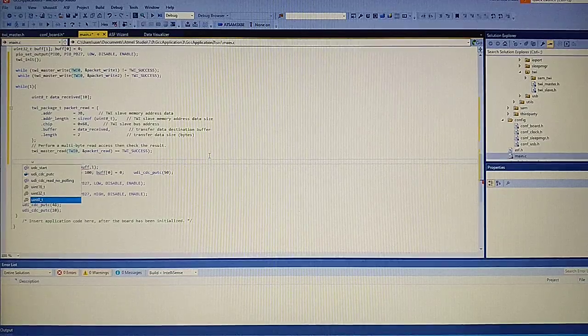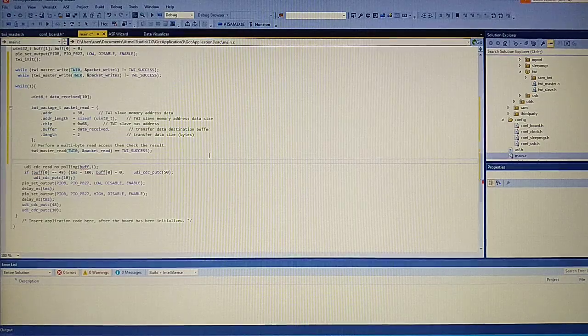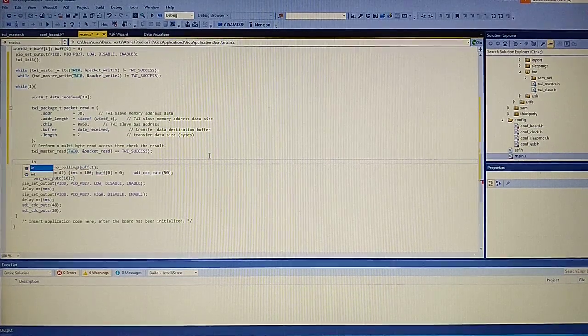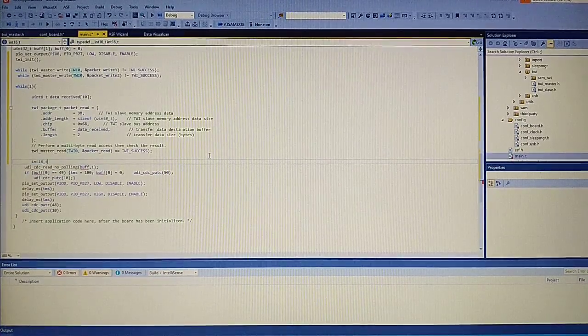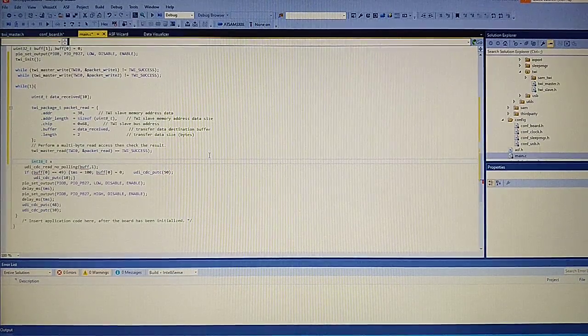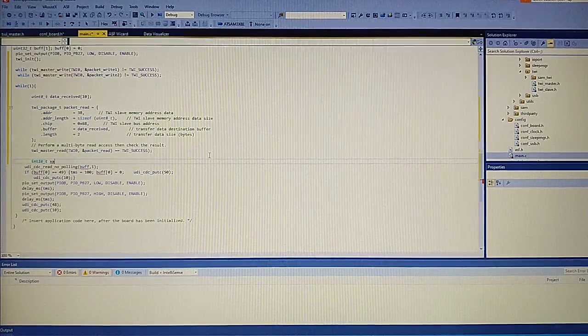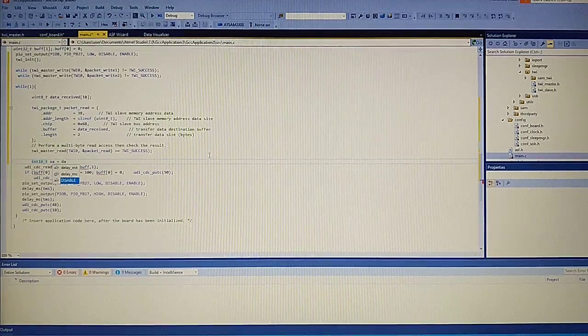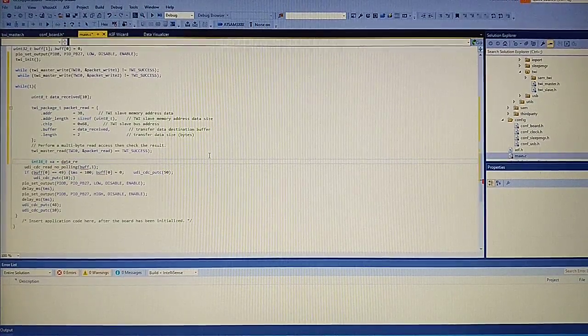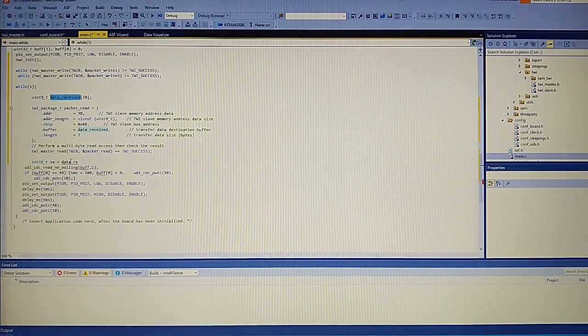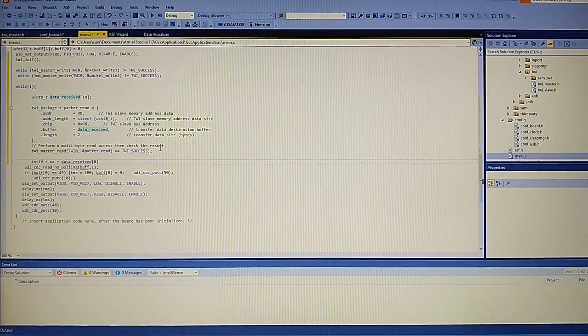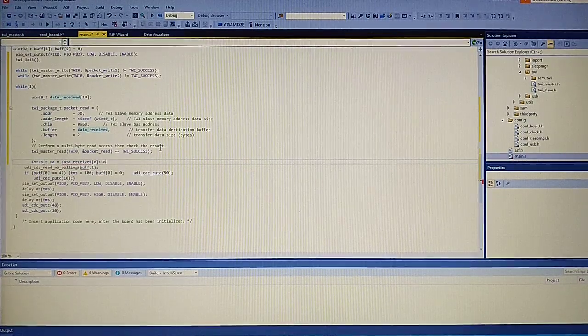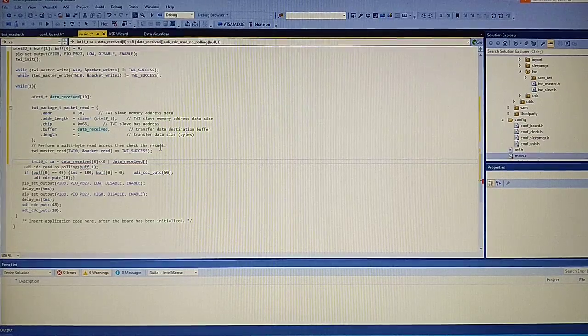Let's create for the readings from the accelerometer. You need to use an int 16 because it could be below zero, so let's name it x xa. And it will be data received zero, and we have to shift it left by eight and combine it with the second byte.